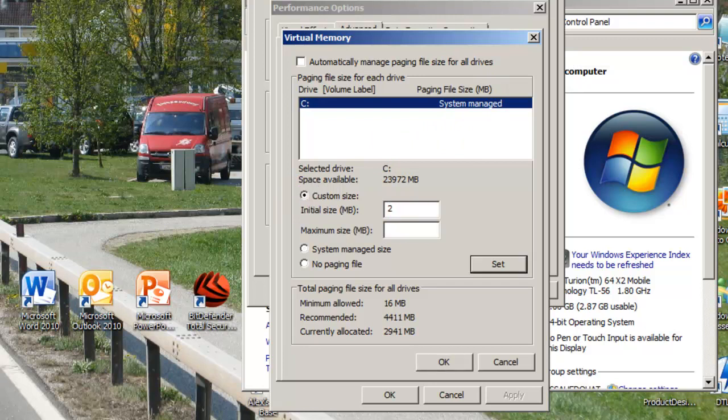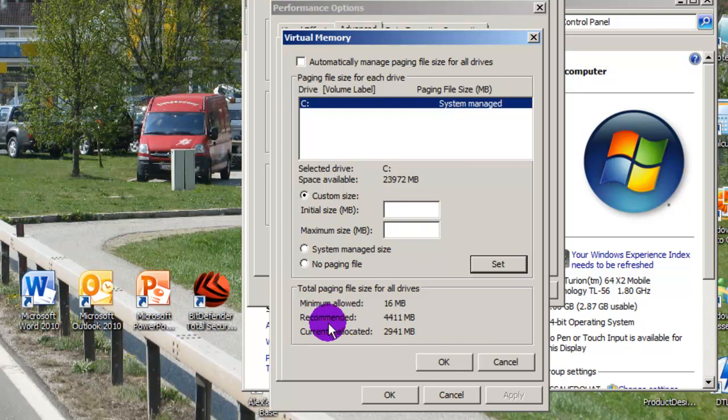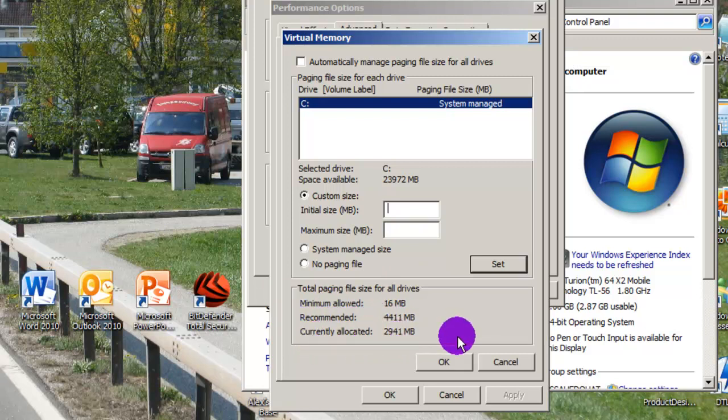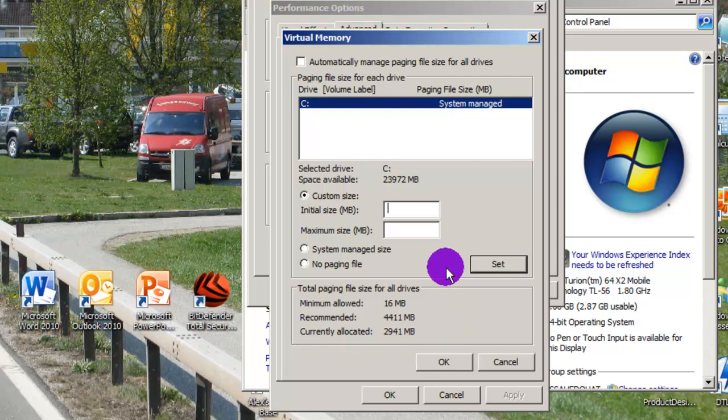I recommend it be in the 2000s. All this and what it says in the bottom, Recommended, Currently Allocated.